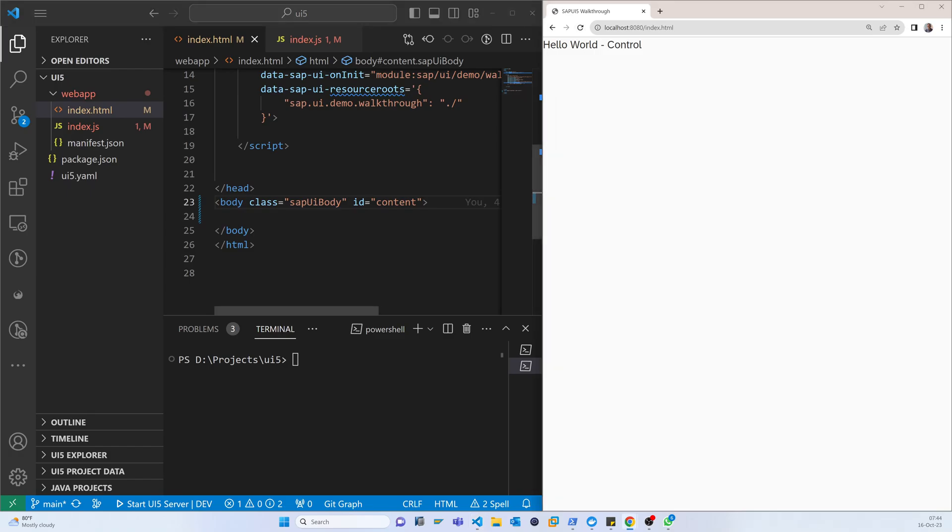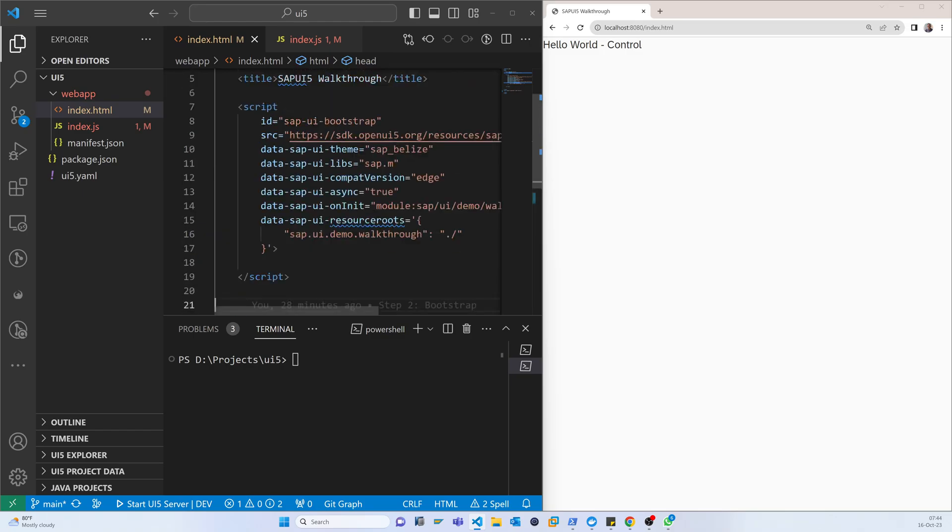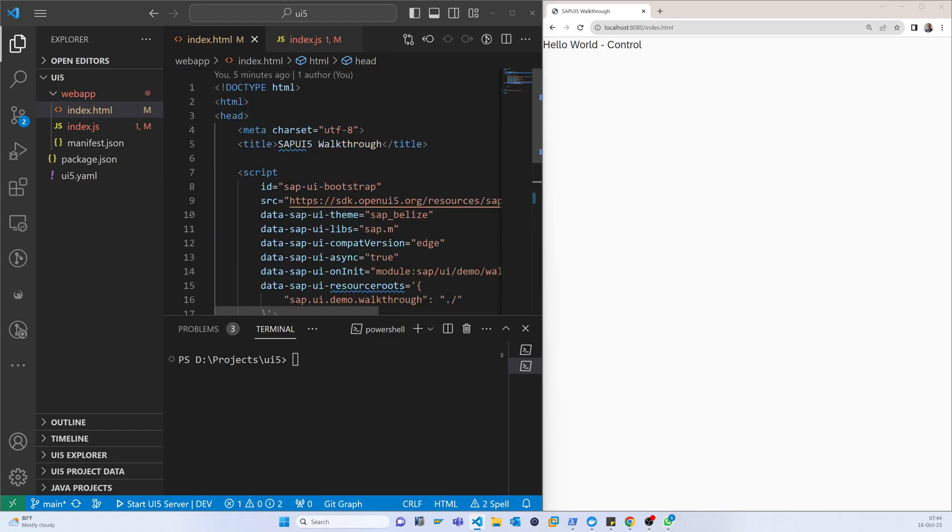It's the same way it is working, so that's the beginning of the control. Let's continue with the HTML view in the next video. Thank you.